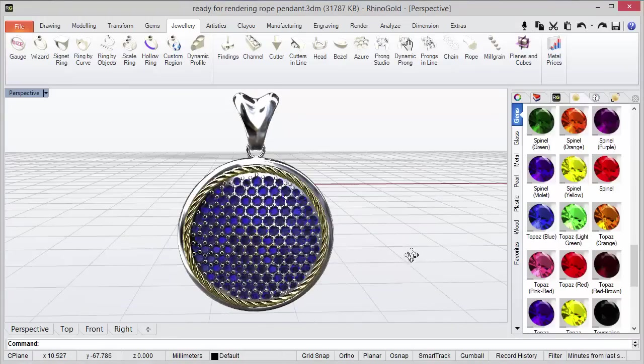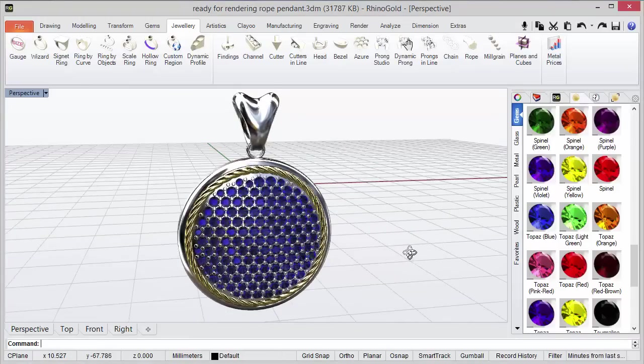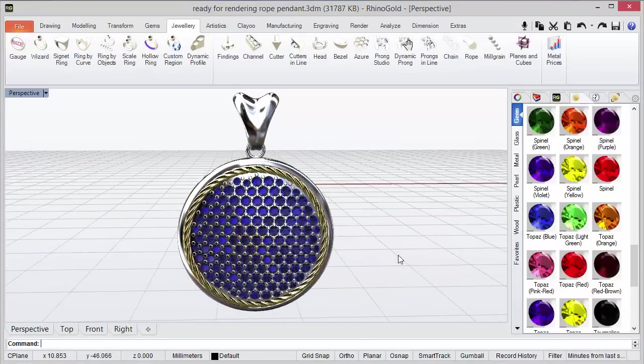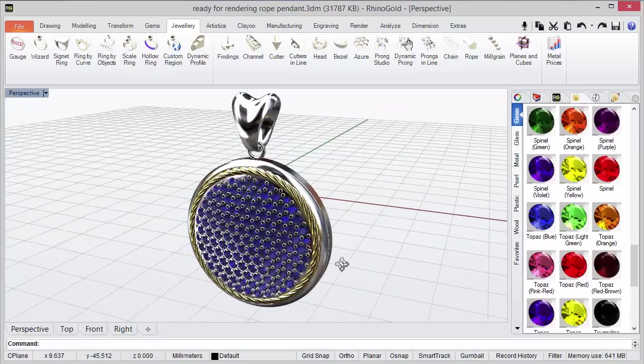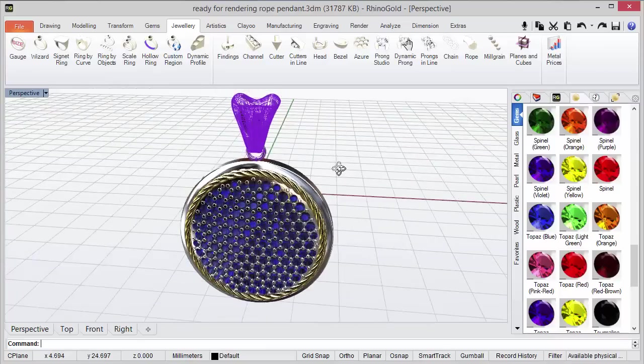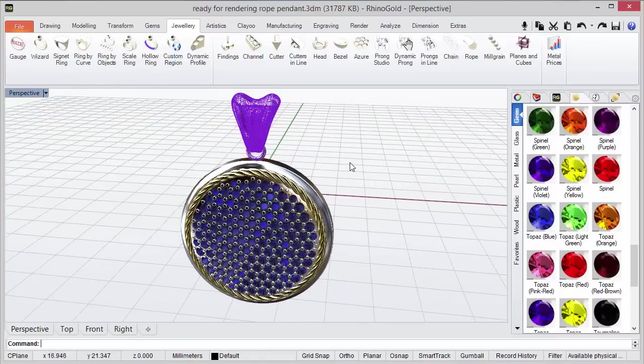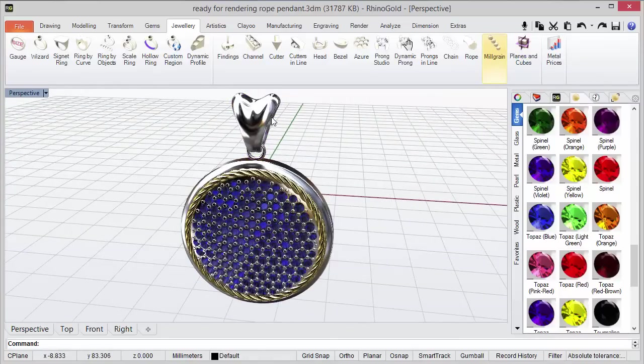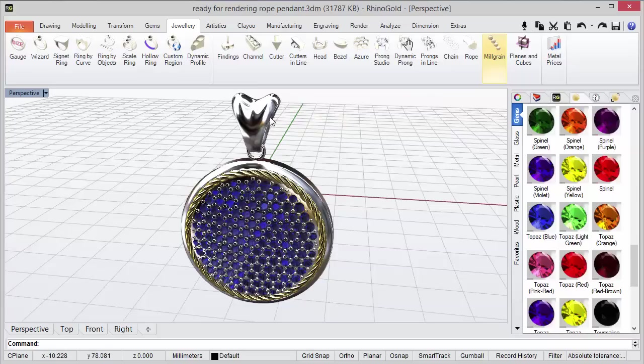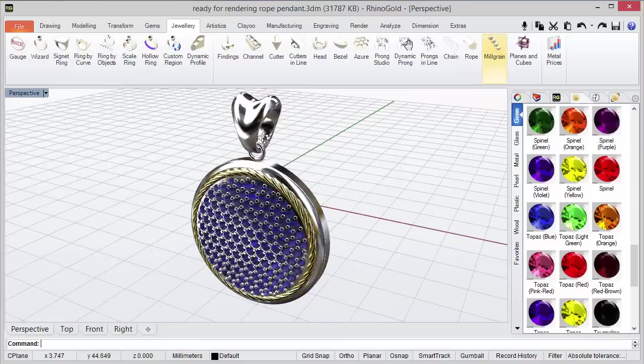And what can we do with this tool? For instance, let's choose the Dependent Bale and we will apply the Plans and Coupes tool if we want to cut or divide this part of the model.